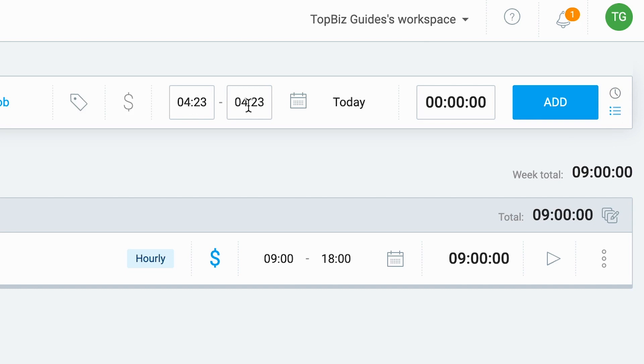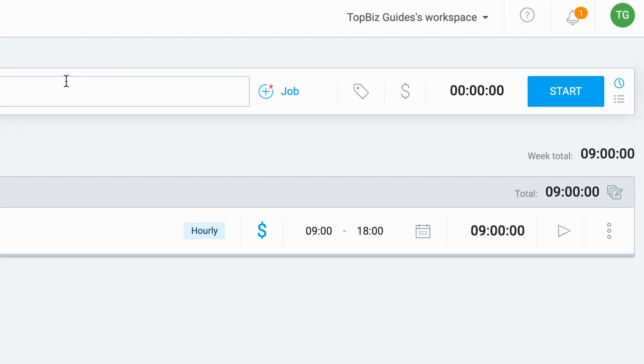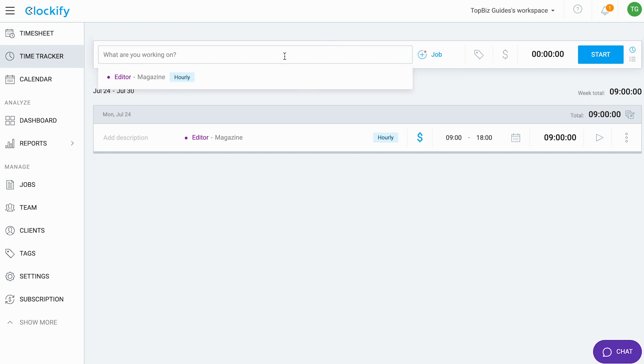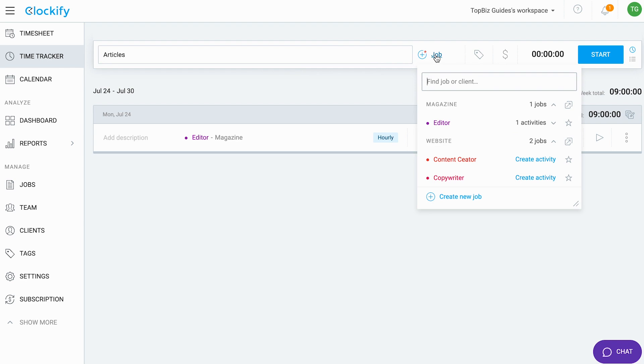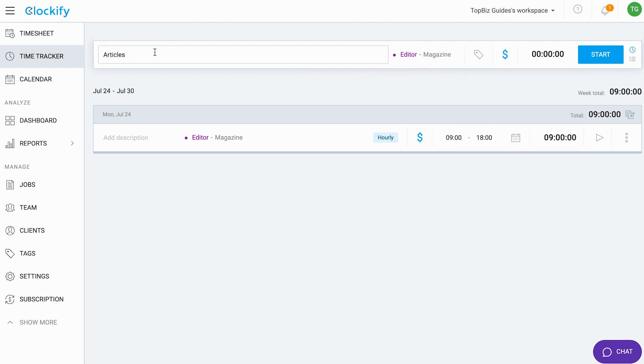I'll type in what I worked on and then I'll also be able to select the job that it's relevant for. This is an additional layer of information relevant for my specific shift. Then I can choose to add any tags, choose if it's billable or not if I want to bill a client for these hours.